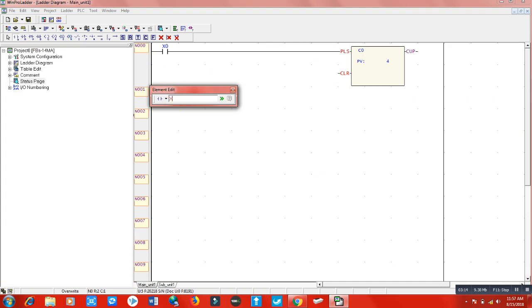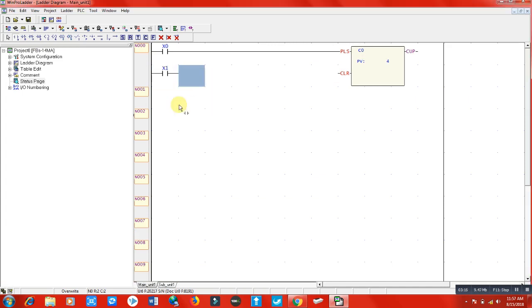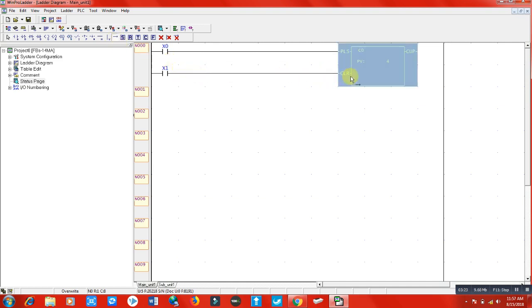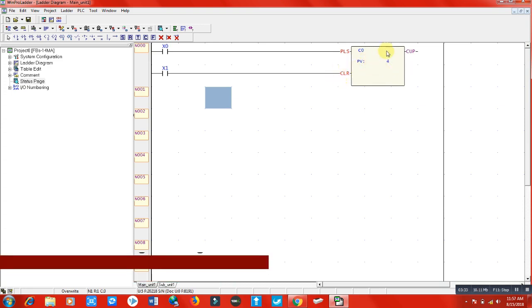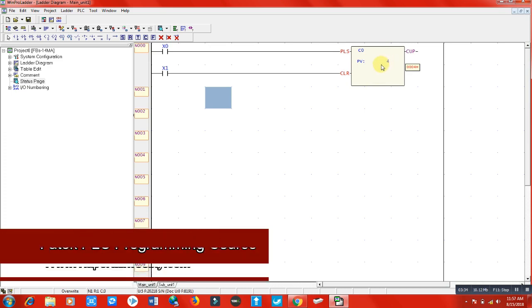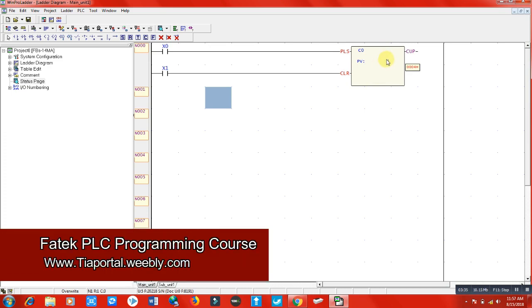CLR means clear. If I want to reset my counter, I will put another terminal X1 here. When you click this arrow, it will automatically match your line from here to here. Clear means when I want to reset my counter - for example, it has counted to 2 already but I need to start counting from zero again - I will clear my counter from here.